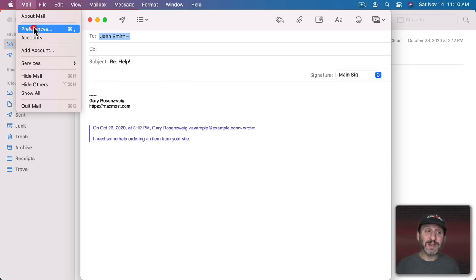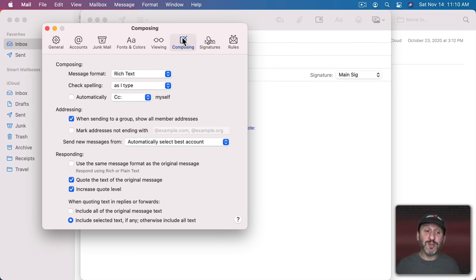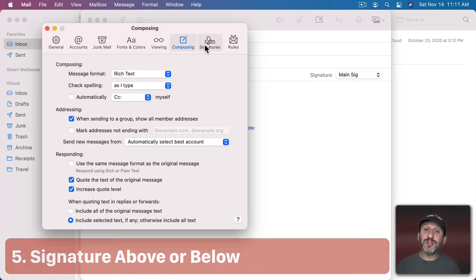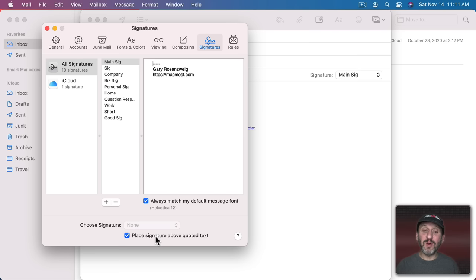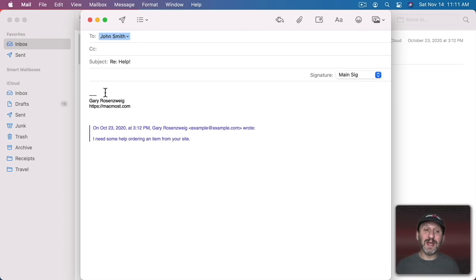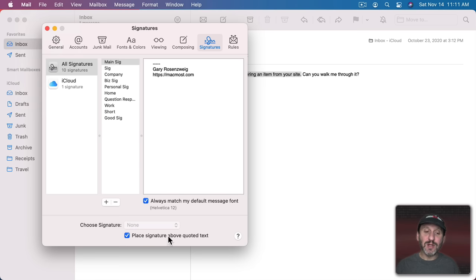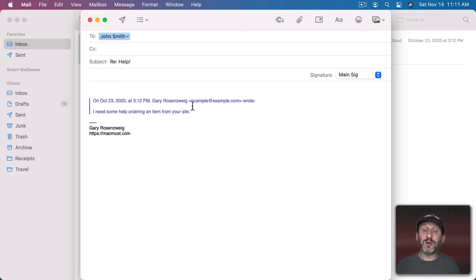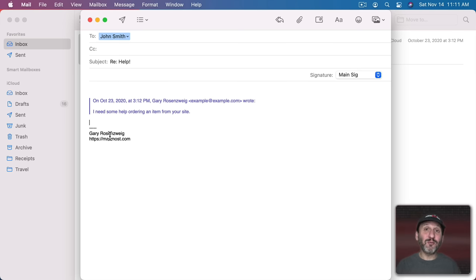Now you can find settings for this in Preferences. Under Composing you've got when quoting text in Replies or Forwards include all of the original text or just the selected text if any. Also in Signatures you can control whether the signature is above or below the quoted text. So notice here it's above so the quoted text is down below which can make it hard for the person to see what question you're responding to. Instead if you uncheck that and then you respond you can see how it places their quoted text above your signature. Now you can simply click down in here and answer their question and it kind of reads more naturally.